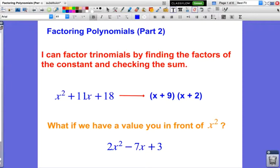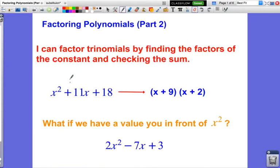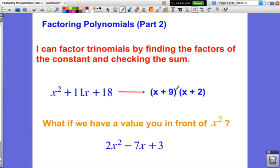We're still going to be factoring trinomials, but we're going to make them a little bit more complicated. Before, when we were factoring trinomials, we had something like x squared plus 11x plus 18. We found the factors of the constant — such as 9 and 2, because 9 times 2 is 18 — and we were looking for the factors that when added together equal the middle number. So x squared plus 11x plus 18 factors to (x + 9)(x + 2), because 9 times 2 is 18 and 9 plus 2 is 11.